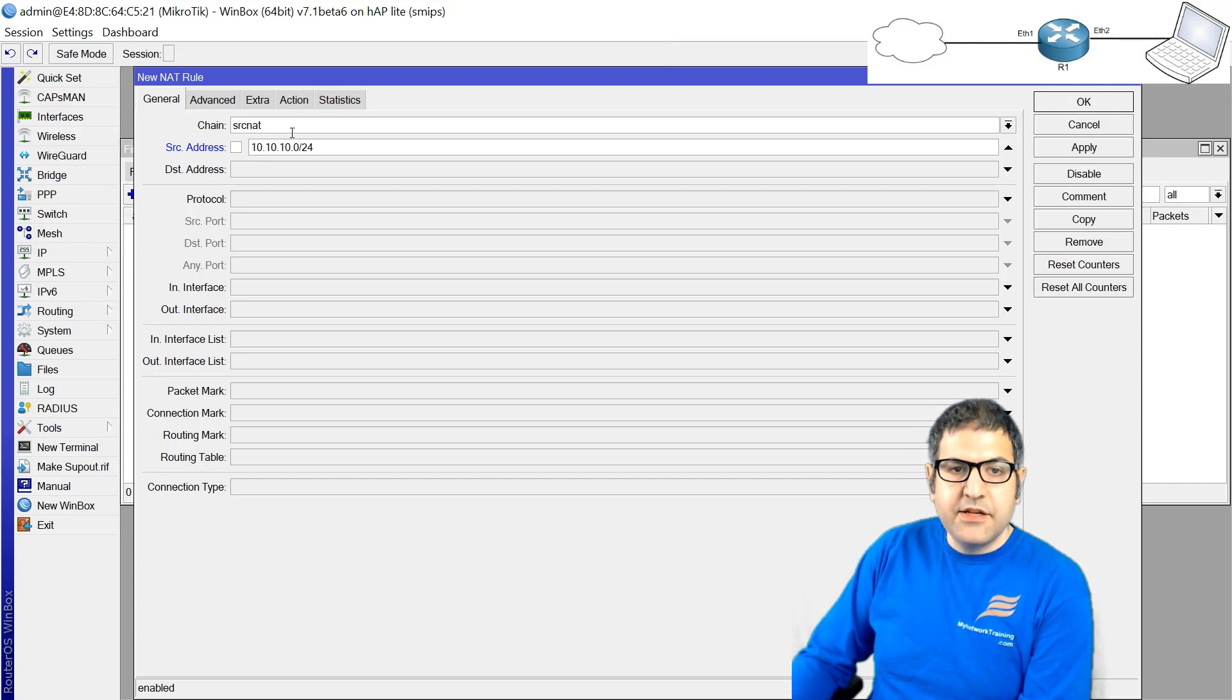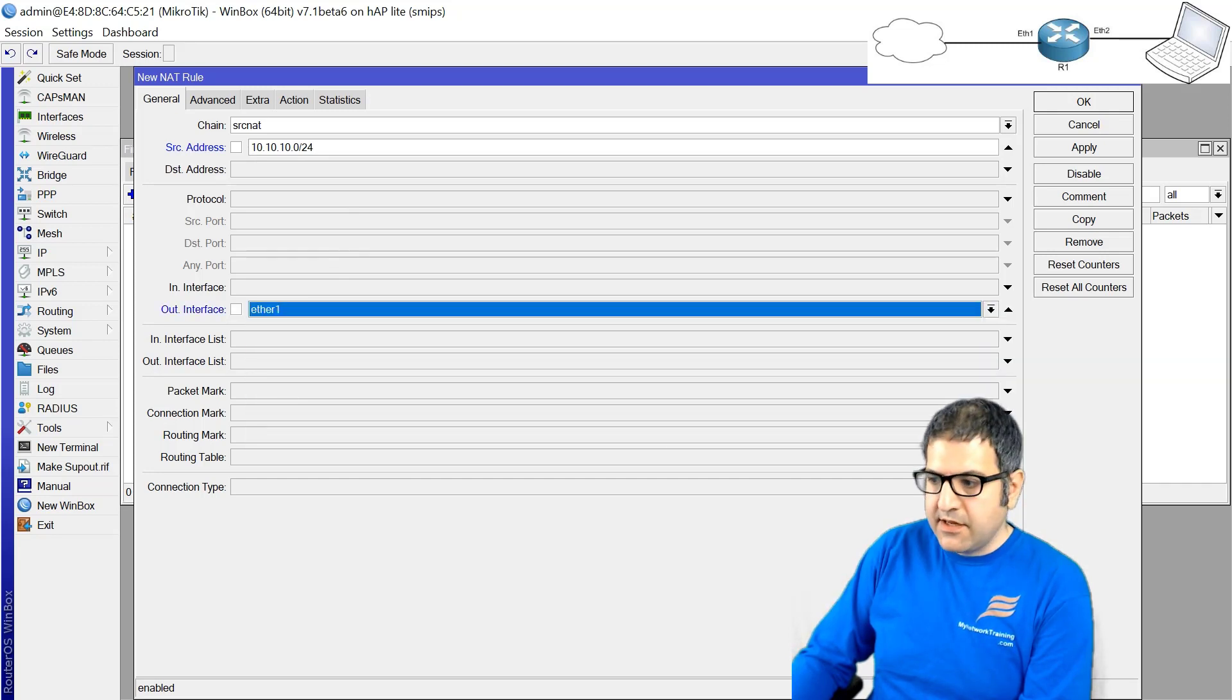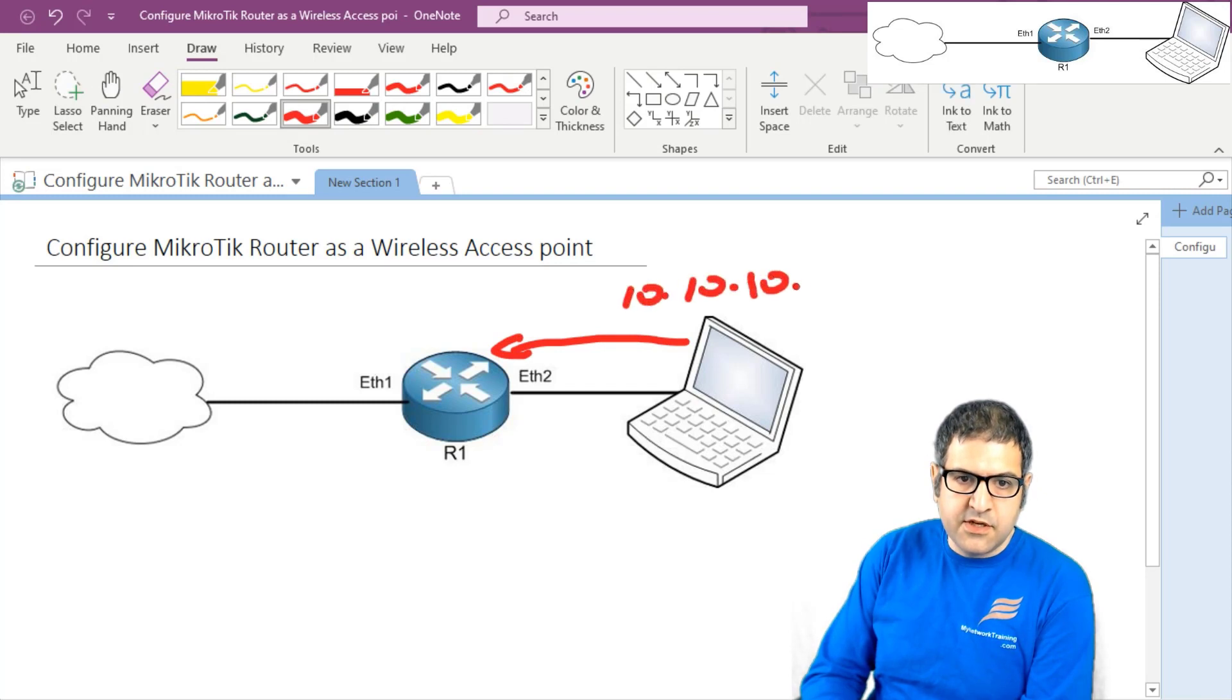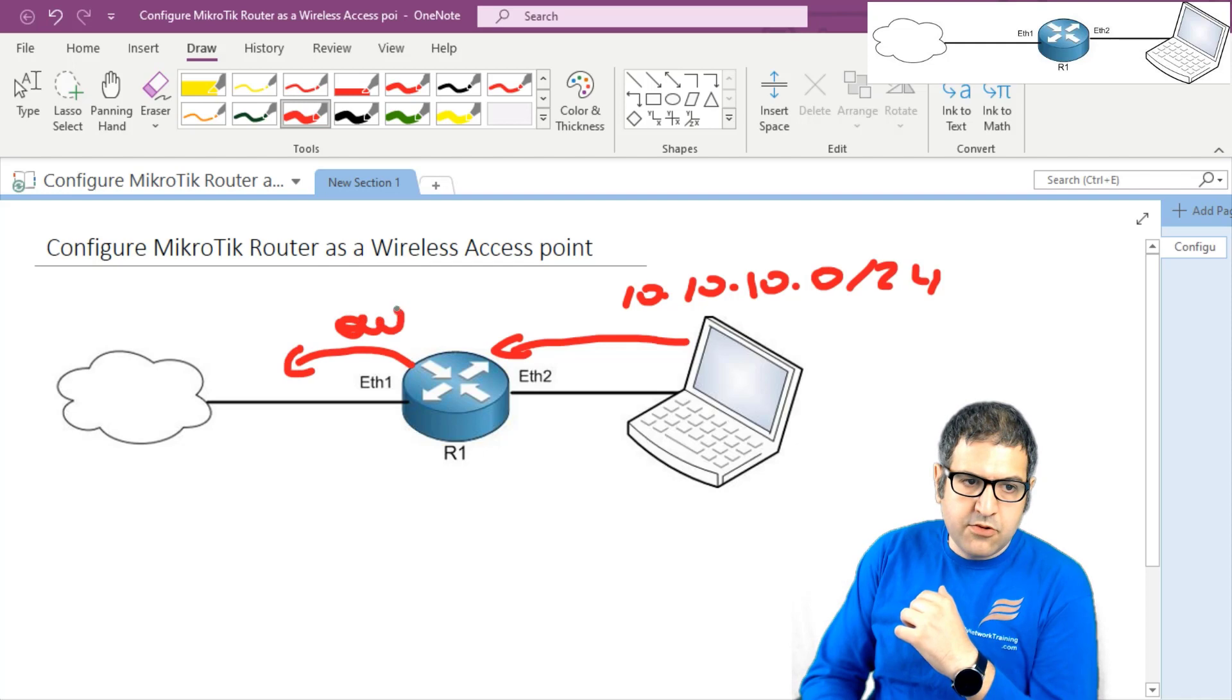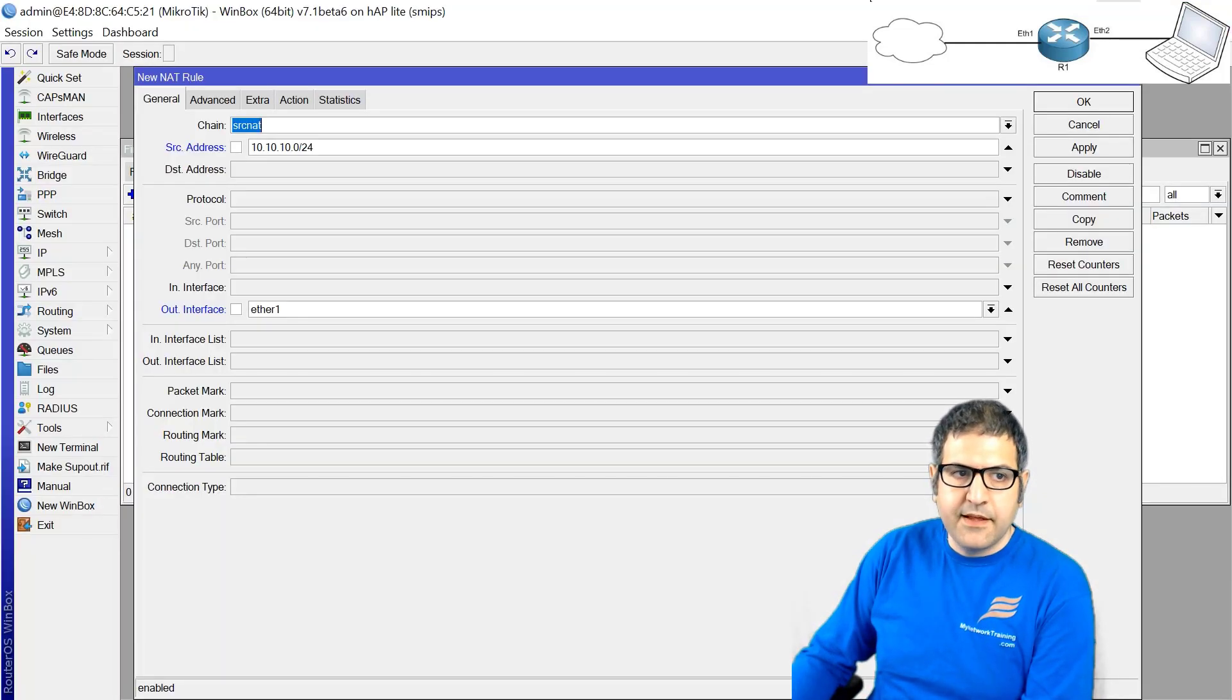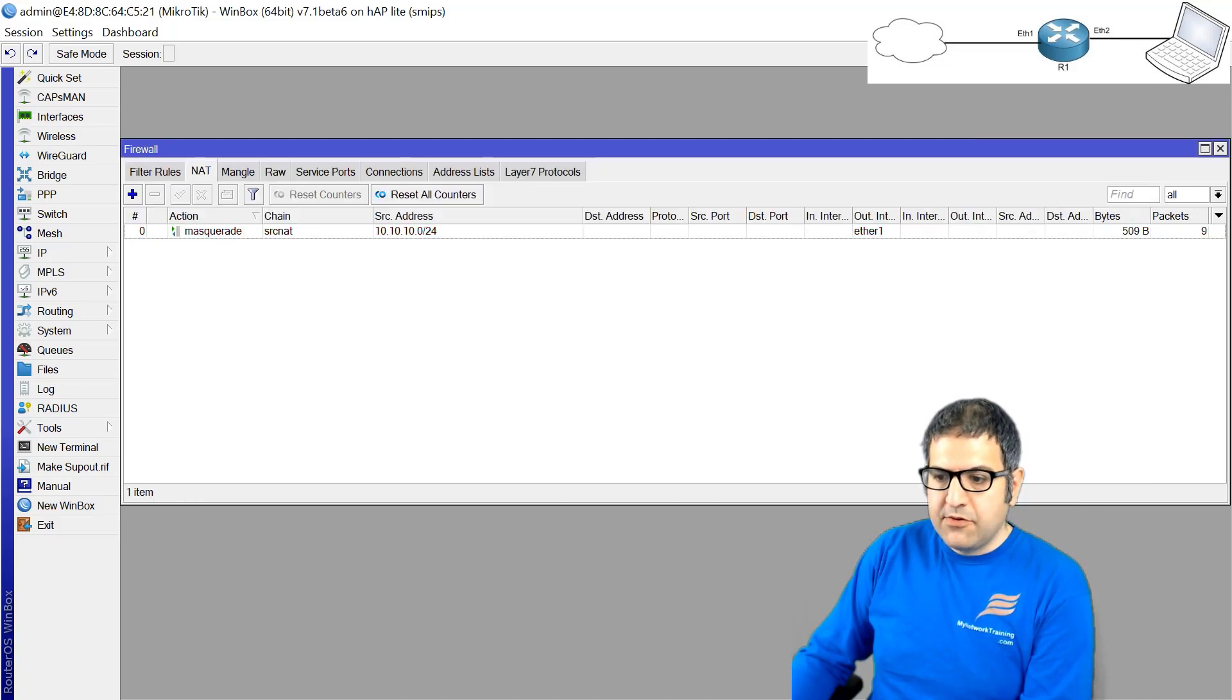So any source coming from 10.10.10.0/24 going out the interface Ethernet 1. I can show you on the picture what I'm saying - any source coming to the router from my LAN IP addresses and going out from Ethernet 1 to the internet. Then the action is to masquerade. Masquerade means to do the NAT, and that's all you need to do.